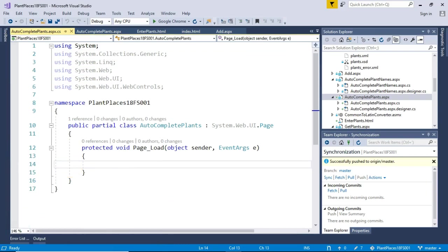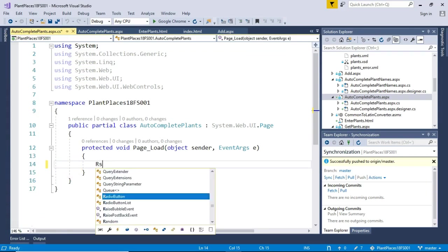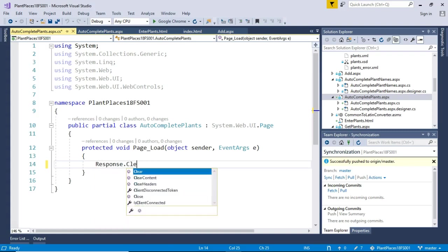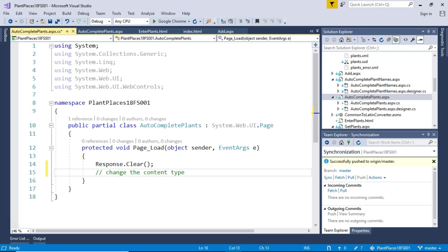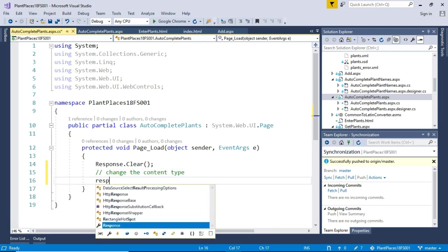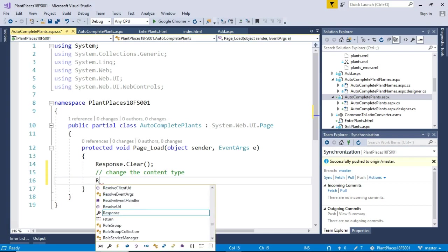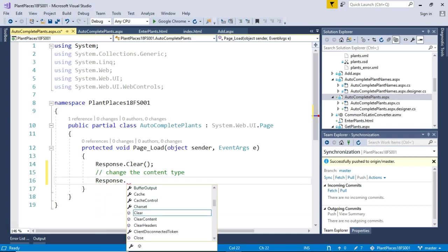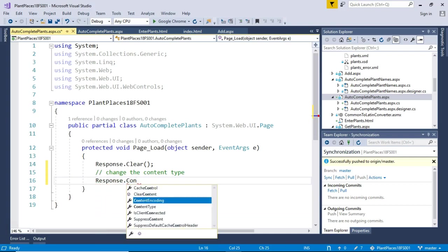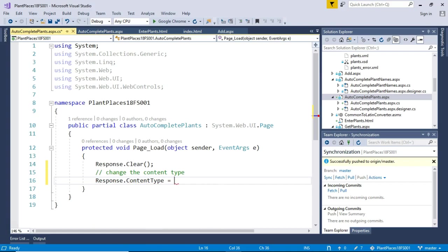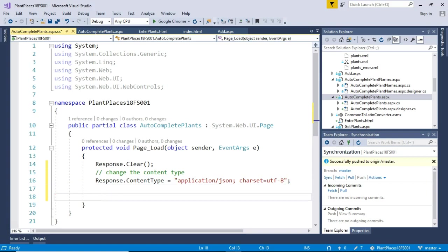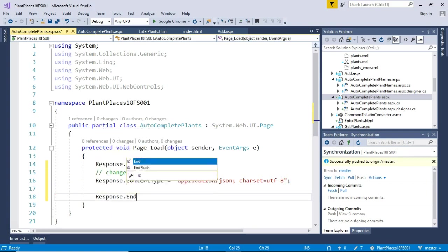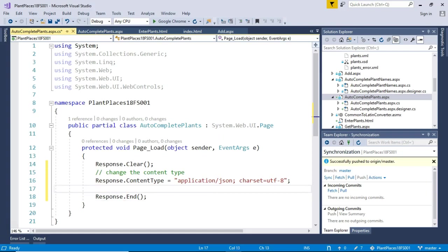So the first thing that we need to do is we need to say, don't give us that HTML stuff. So I'm going to say response.clear. And then I'm going to say change the content type, which is what tells the browser what it should expect to receive. So response.contentType equals. Now careful here because we have to type this just perfectly. So application/json; charset=utf-8 and then terminate with the semicolon. And now we're going to say response.end. And that essentially says, I'm all done. Thank you very much.